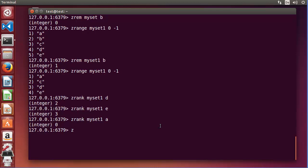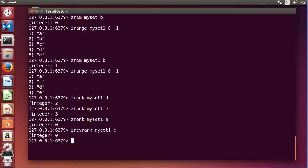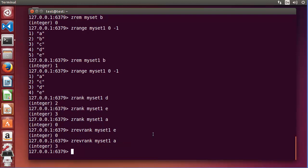There is also a ZREVRANK command. This gives the reverse rank, meaning the member with the highest score gets index zero and the lowest score gets the maximum index. For example, ZREVRANK myset1 e returns 0, because 'e' has the highest score of 100. And for member 'a', the reverse rank index is 3 because it's in reverse order.